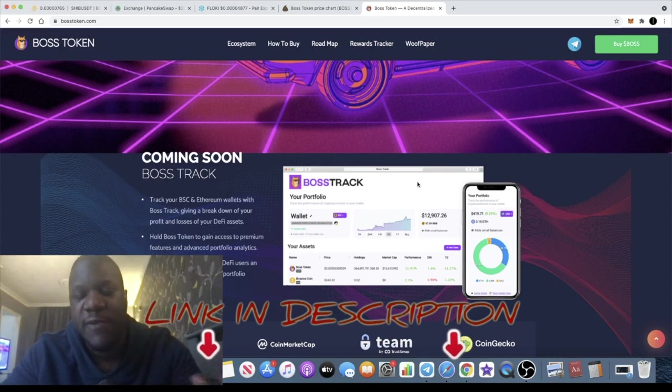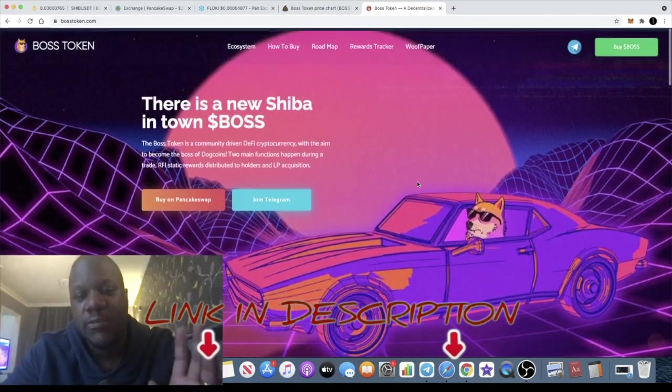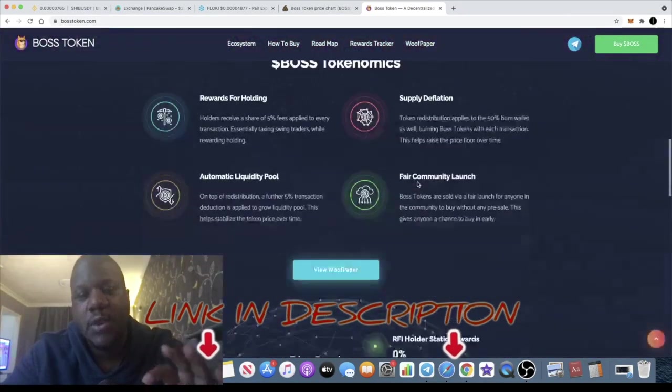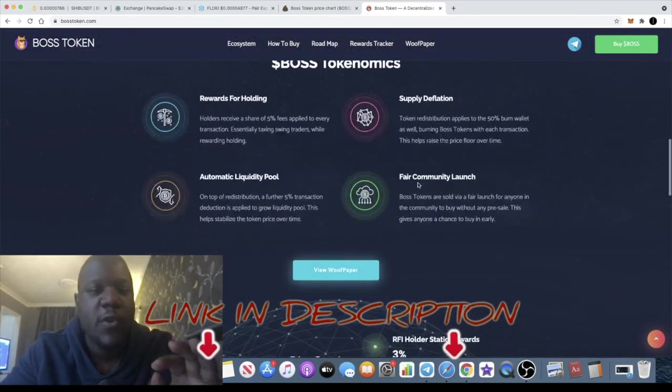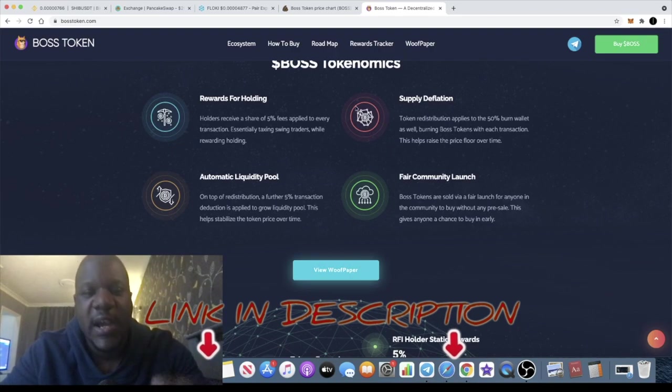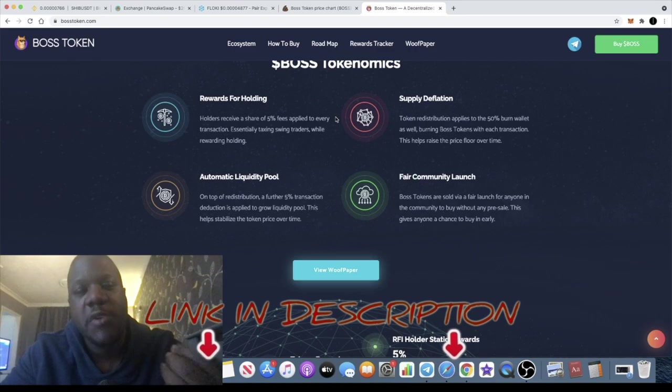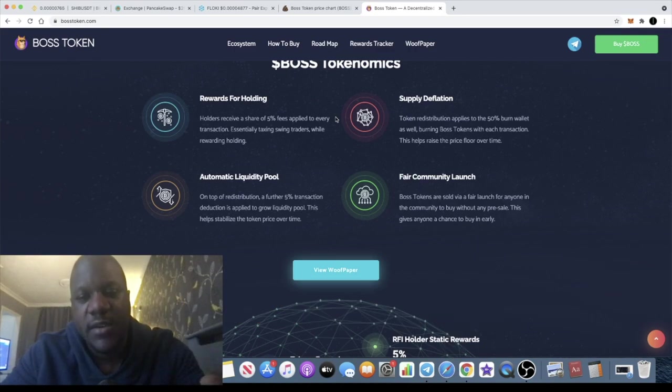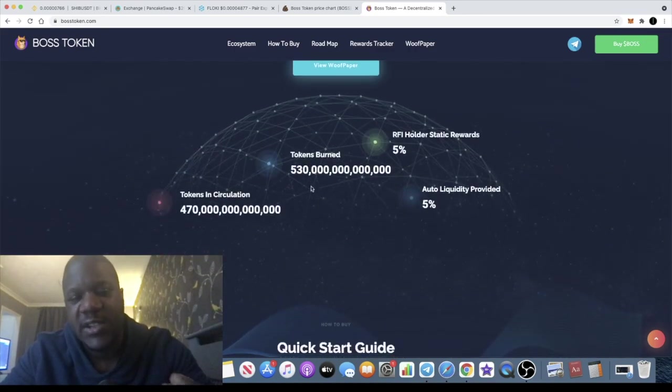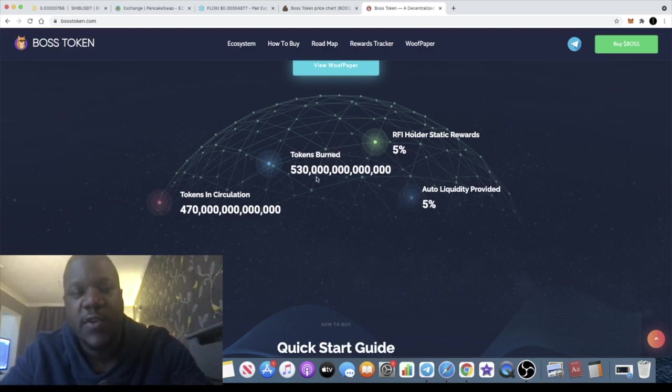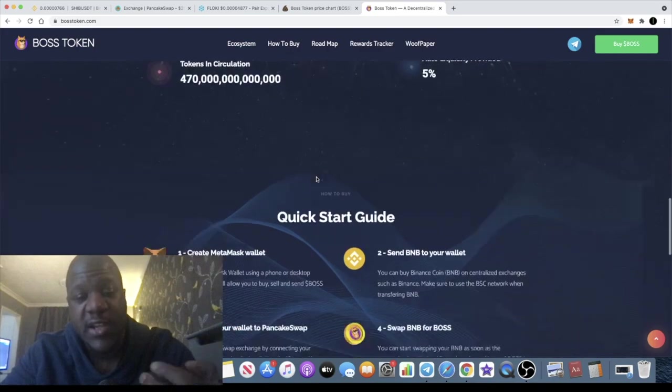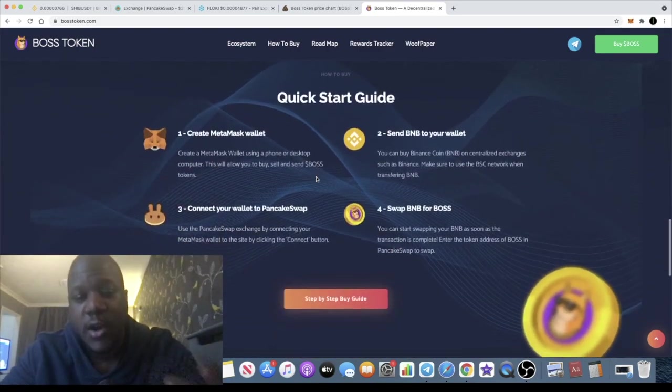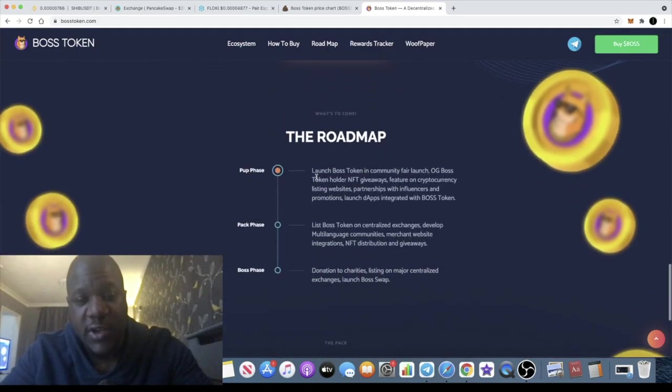In terms of tokenomics, it is a deflationary token and it's a reflect token. This is available on the Binance Smart Chain. If you look at the circulating supply, it's about 470 trillion with about 530 trillion tokens burnt. So more than 50% of the supply has been taken off the market at the time of recording this video.